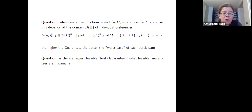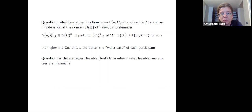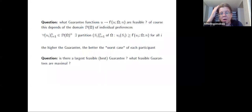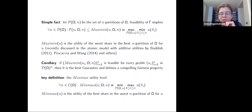Key questions we explore include: which guarantee functions are feasible, what are the best guarantees, and whether they can be computed in reasonable time. We focus on which feasible guarantees are maximal. Today I'll concentrate on one specific guarantee and how to reach it.